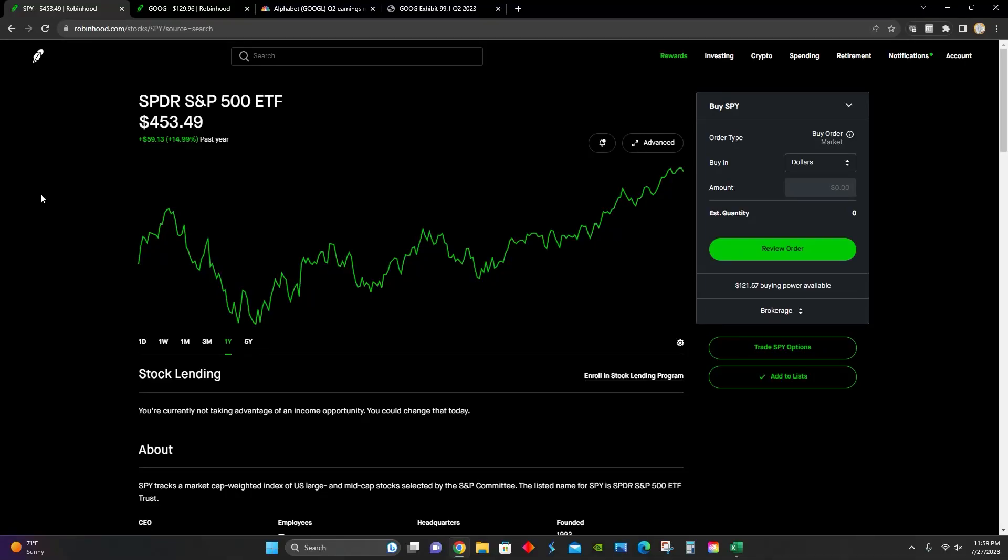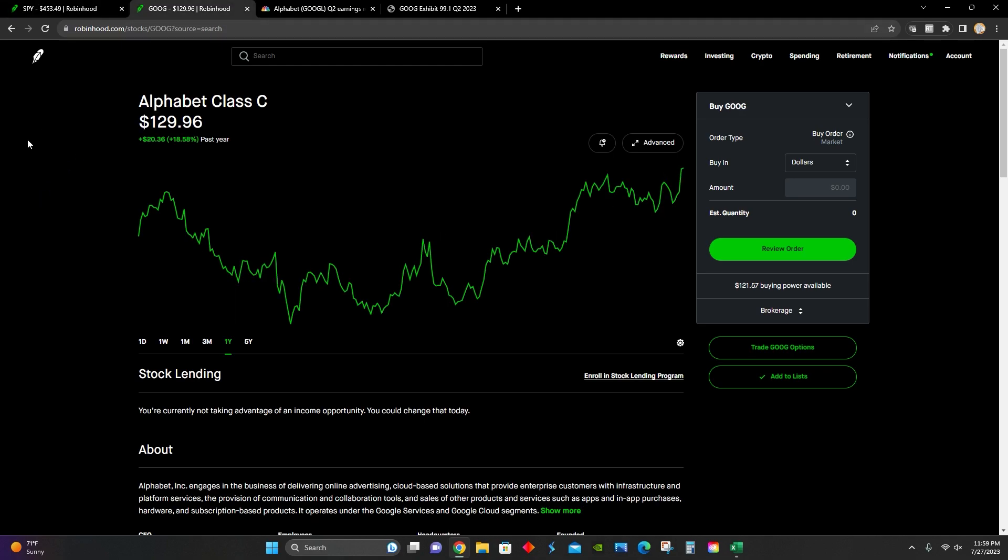Hey guys, what's up? Welcome back to another video. In this video, I'm going to be talking about a stock that recently announced earnings for the second quarter of 2023, and that stock is Google, or in this case, Alphabet.